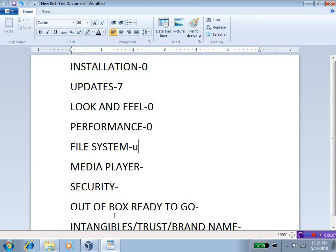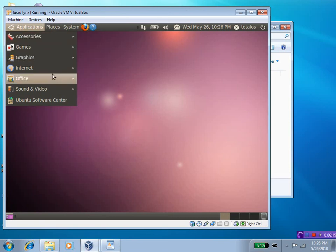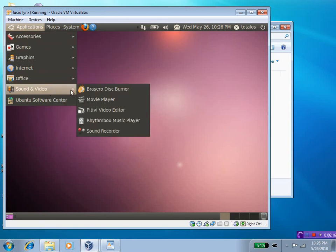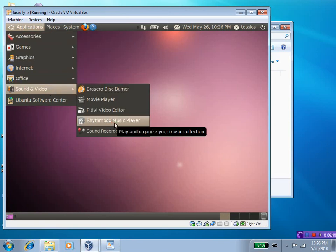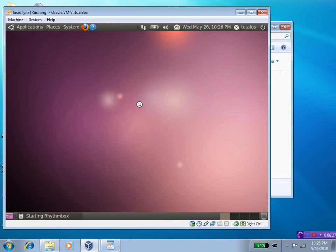Now, Media Player. Rhythm Box in Ubuntu looks just fine. I know now they have integrated the Ubuntu Music Center, which allows you to search and buy music online, something similar to iTunes.